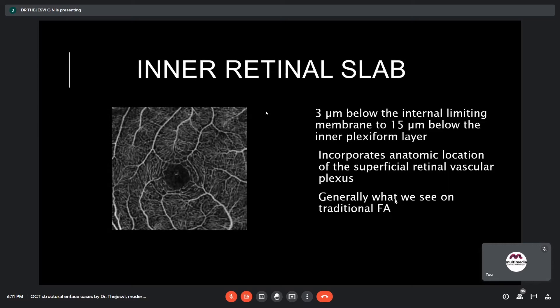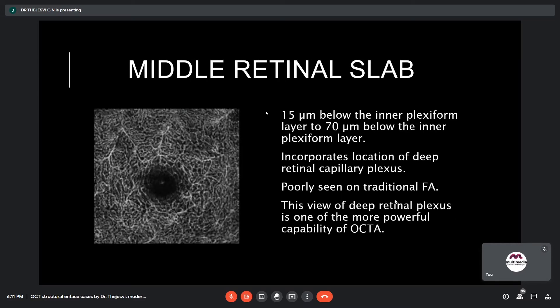The auto-segmentation for the inner retinal slab starts 3 microns below the internal limiting membrane to 15 microns below the inner plexiform layer, incorporating the anatomic location of the superficial retinal vascular plexus — generally what is seen on traditional FA. The deep capillary plexus slab starts 15 microns to 70 microns below the inner plexiform layer. This is poorly seen on traditional FA and is considered one of the most powerful capabilities of OCTA.